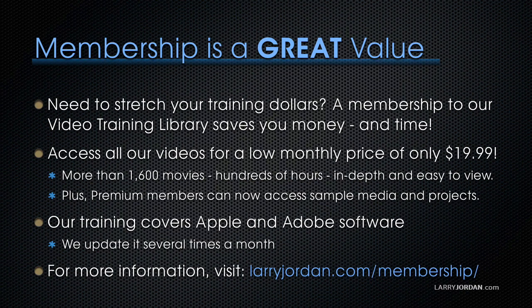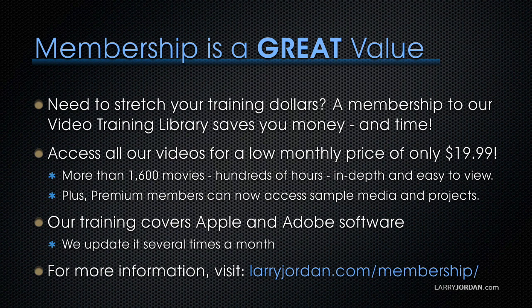By the way, membership is a great value when you need to stretch your training dollars. A membership to our video training library saves you money and time. You can access all our videos for a low monthly price of only $19.99. That's more than 1,600 movies, hundreds of hours, all in-depth and easy to view.